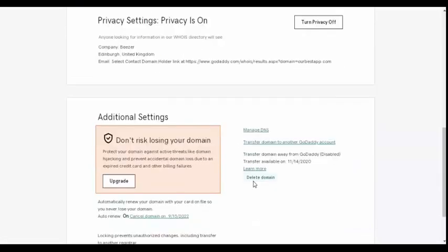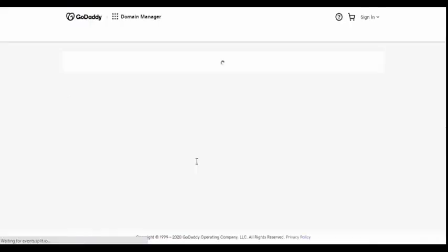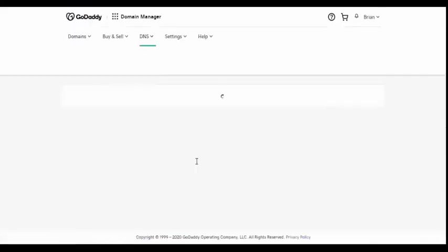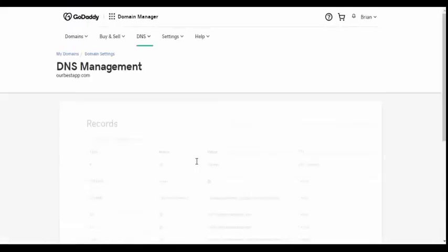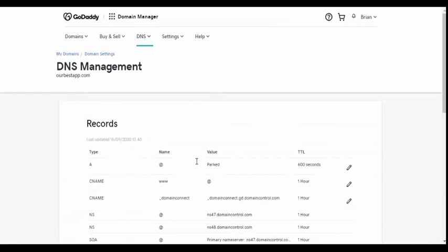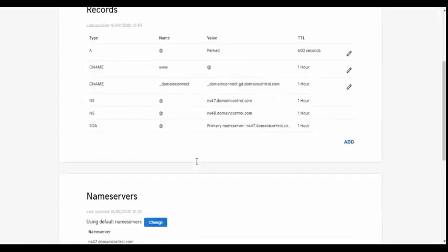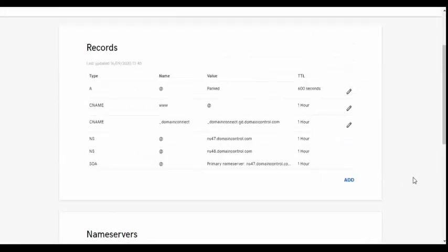Then, click on Manage DNS settings. You will now need to create two new records.